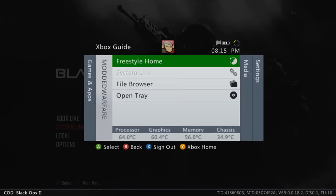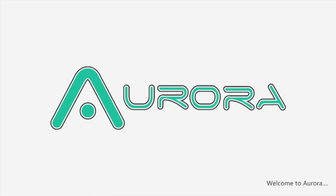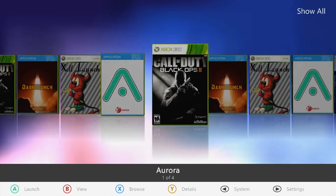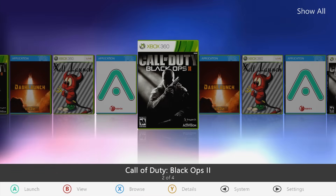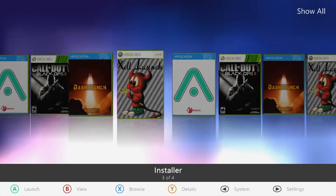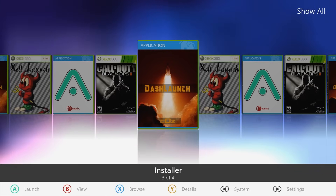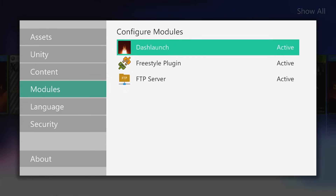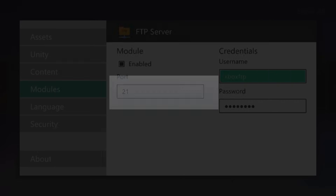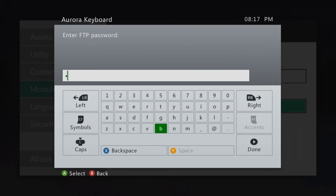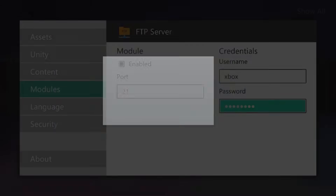That is basically how you install games. I'll also show you how to install a game if your USB stick isn't big enough to transfer it over. You can actually transfer games and any files over your network — as long as you're connected with a valid IP address you can FTP files to your console. To do this, be on Aurora, press Start, go to Modules, select FTP Server. You can set a username and password — I'll change both to 'xbox'. This is only over your local area network so security isn't a concern.